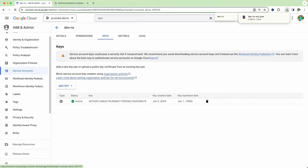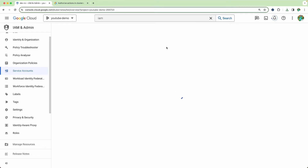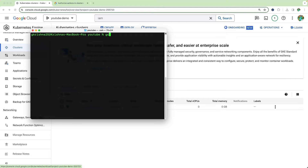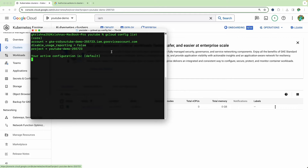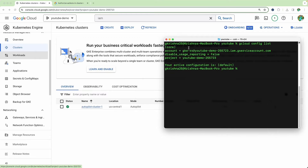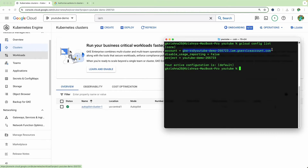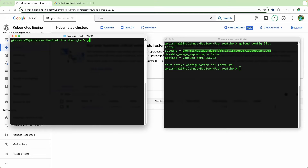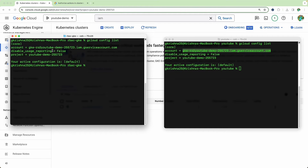We have done all the necessary steps inside the console with respect to the service account. Now check if the cluster is ready. While it's being created, go to your terminal and check the current Gcloud configuration using gcloud config list. There is already a service account I used in the past with the same permissions, so this terminal has permissions to perform actions using the service account. I'll bring in one more terminal — this is also currently set to the same service account.